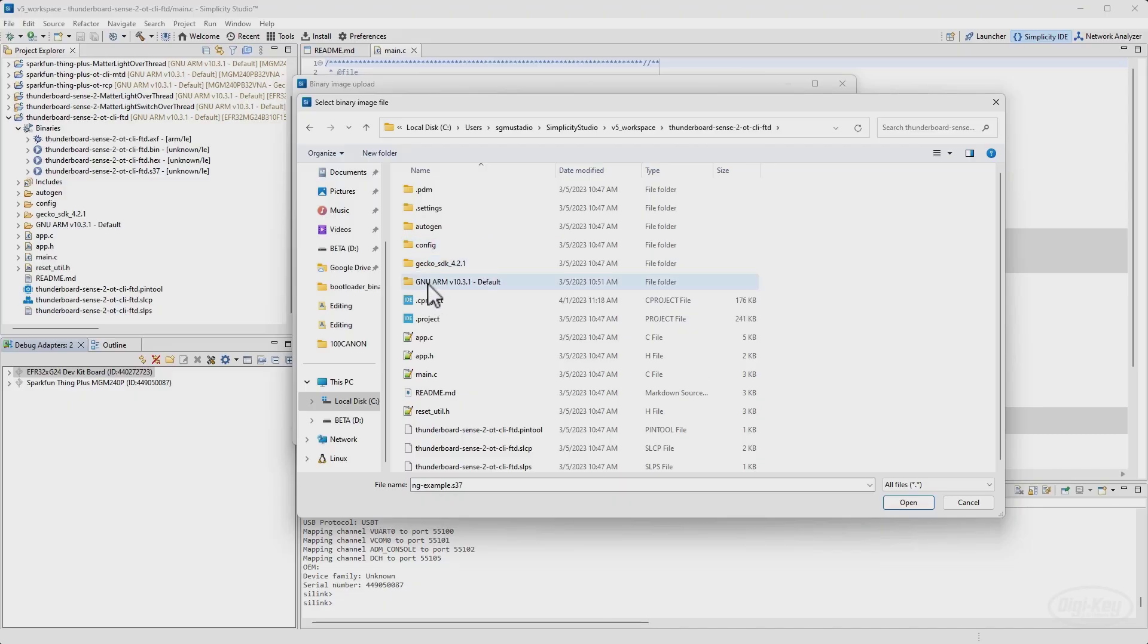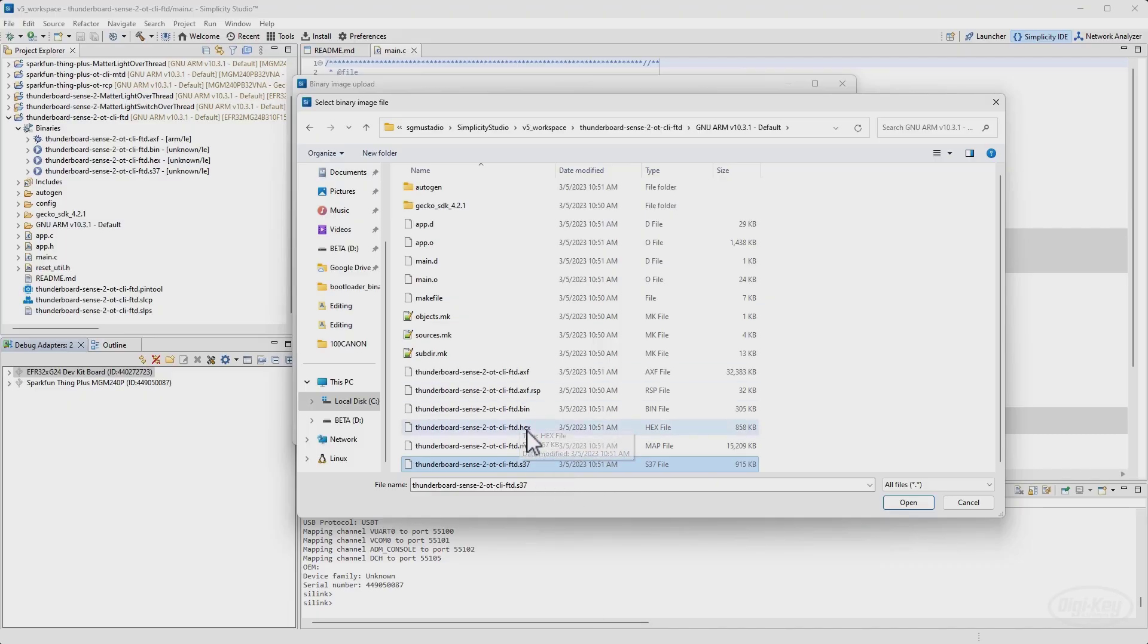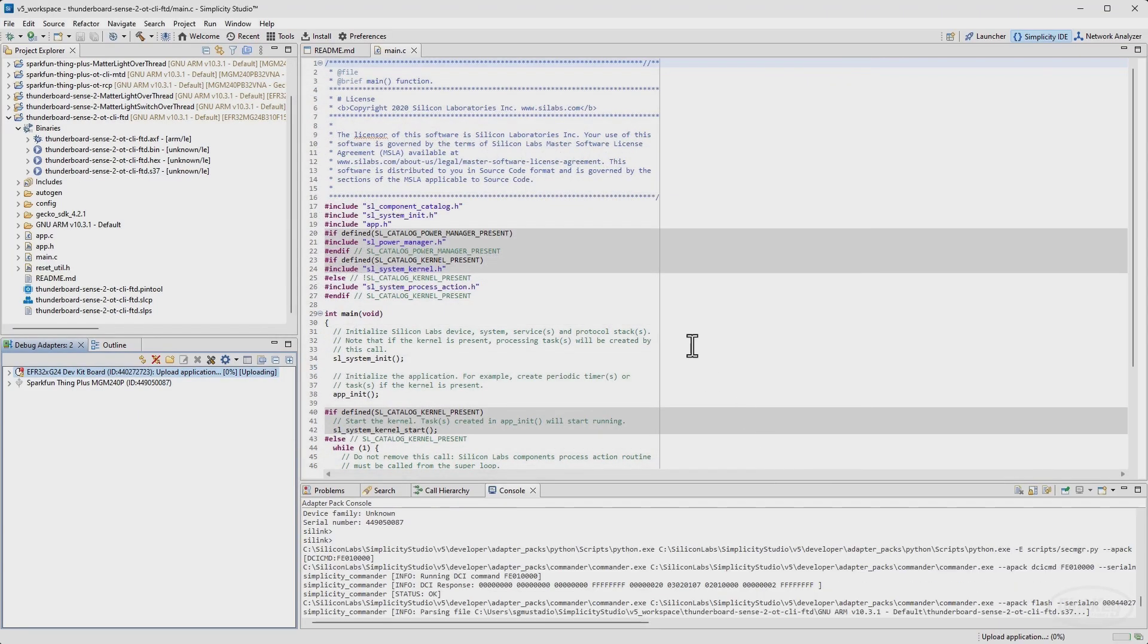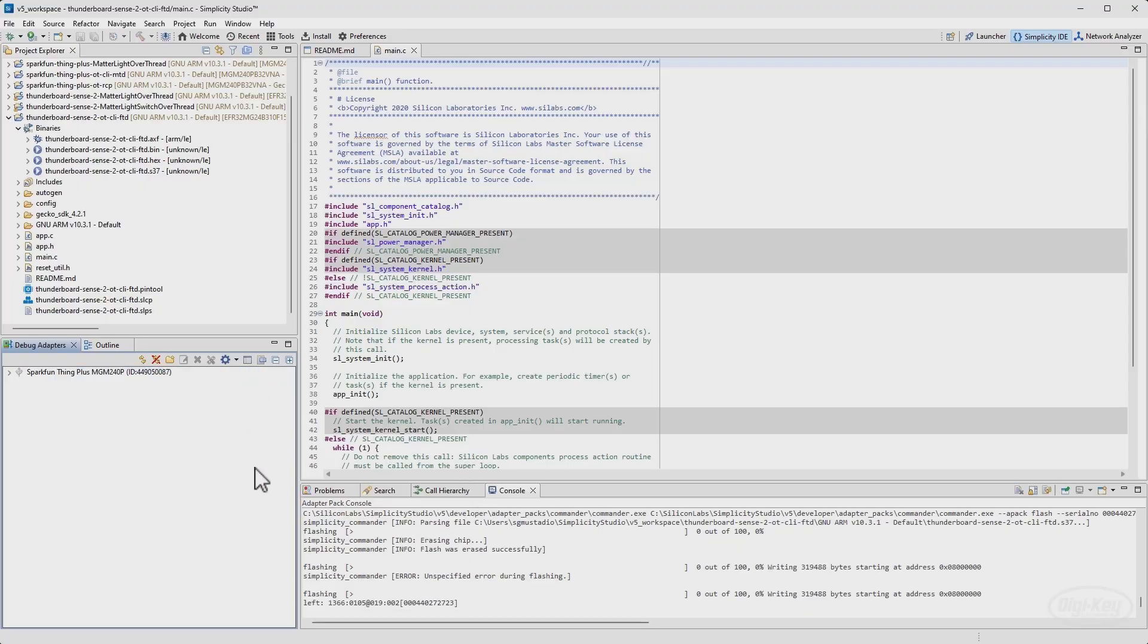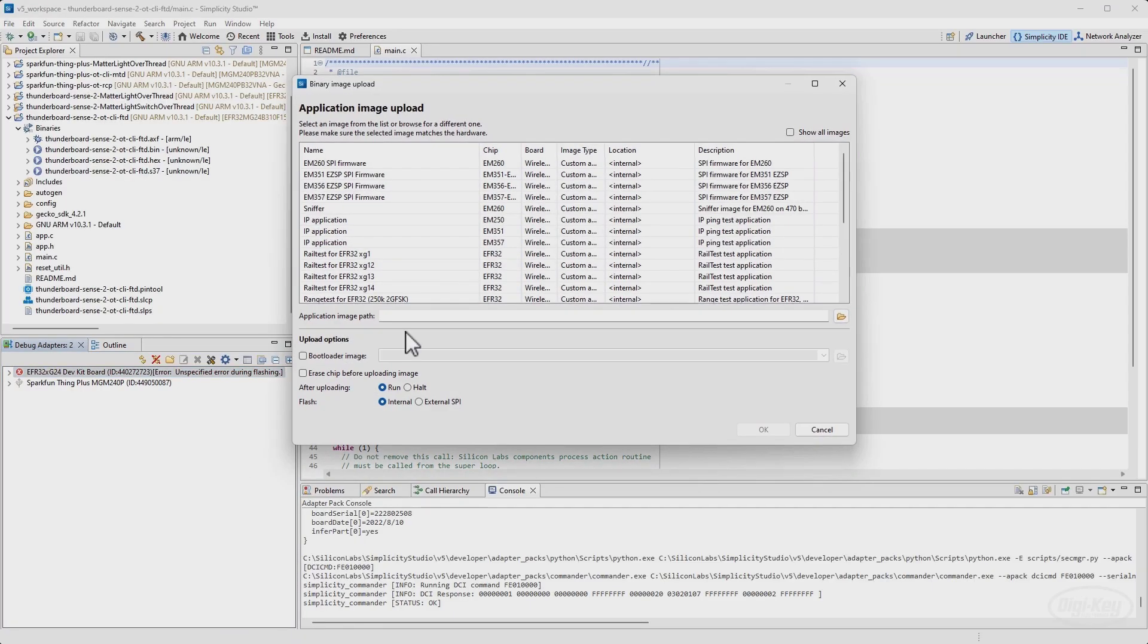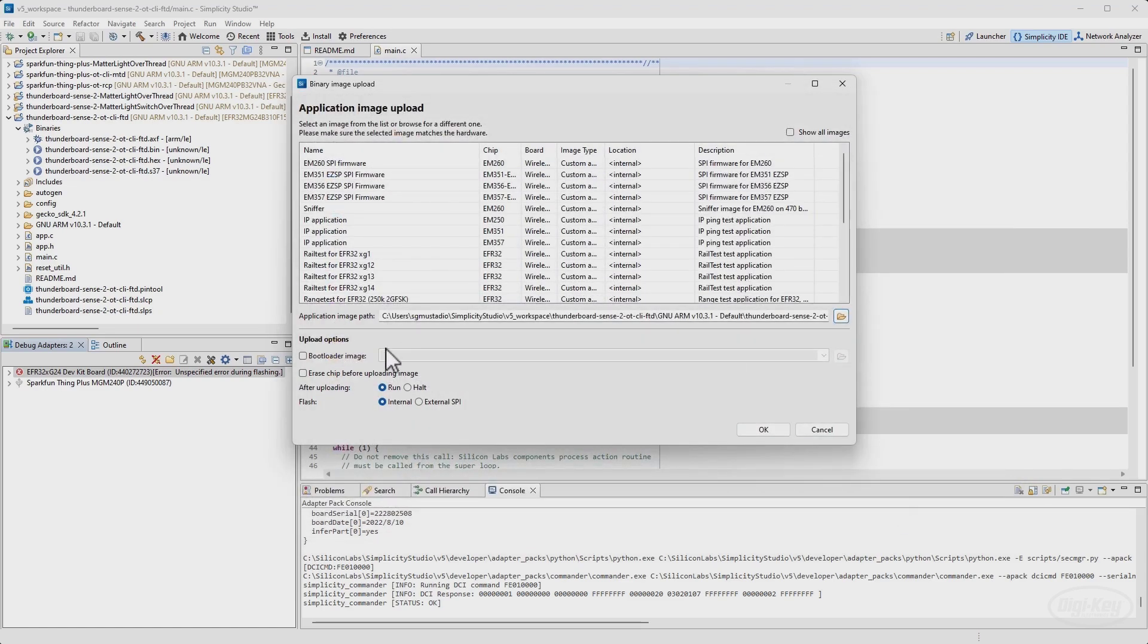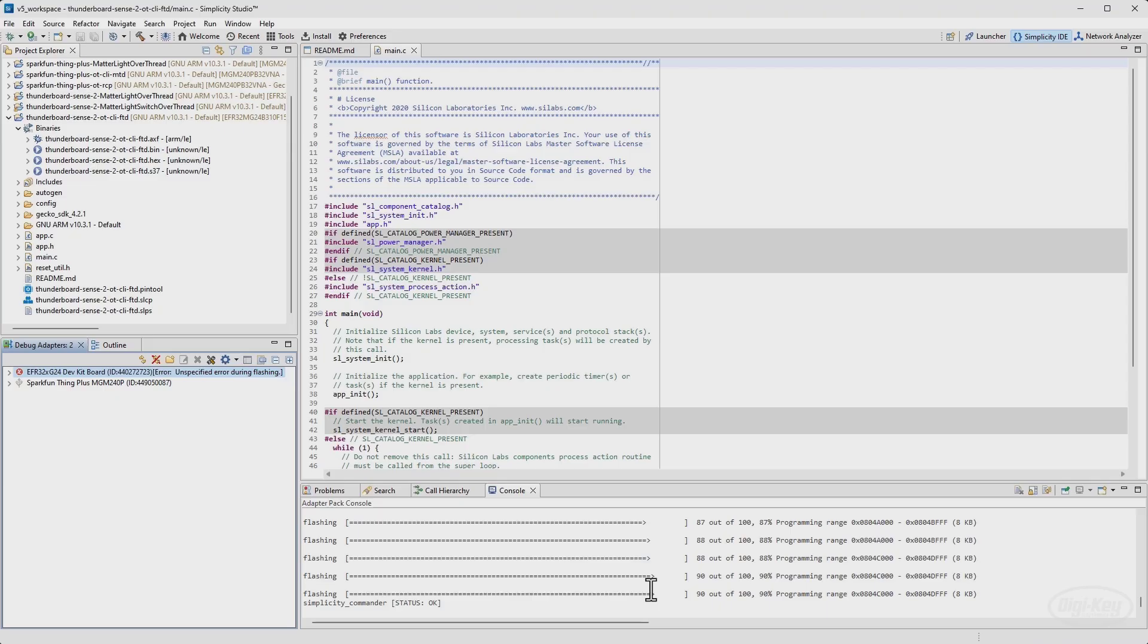In here, go to your GNU arm. This is where everything gets built. You want to look for the .s37. That's our compiled firmware. There's other options here too, like your binary or hex, but let's go with that. So we'll open that. We don't need a bootloader for this image, although that's usually a good thing to have. And I am going to say erase the chip. So I'm going to say OK and let that upload to my development board. If you get something like this, an unspecified error, I usually find it's helpful to unplug the device and plug it back in. Make sure your USB connector is seated. And we will try that again. So we will upload the application. We will select the OTCLIFTD. Select OK. Let's erase chip. Let's try again. There we go. And once that is done, you should see simplicity commander status OK.